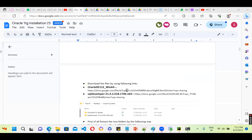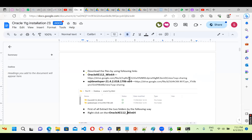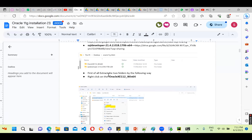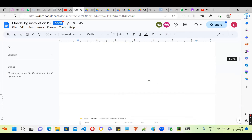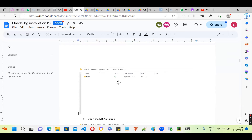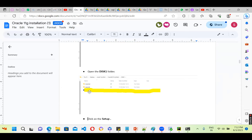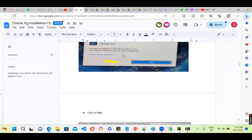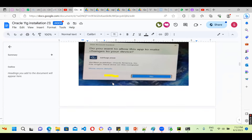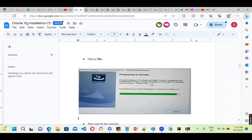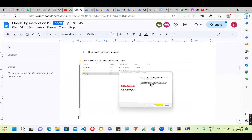Once you do that, automatically the extracted folder will come. In that particular folder go to Disk 1. Under that folder you can see the installation setup. Click on it and it is going to ask you — you need to press S. Once you press S, it is going to start the installation.